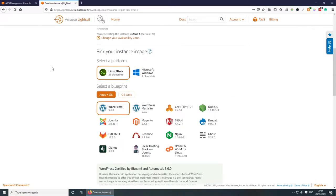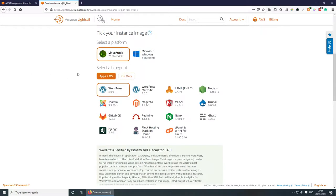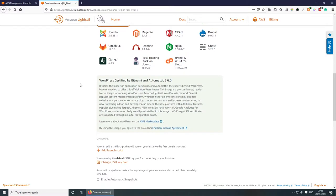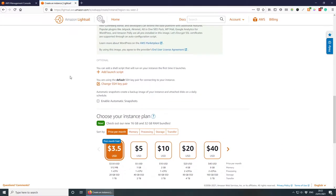The second thing is to pick our instance image — this one is easy. We're going to go with Linux, and for the application OS we'll select WordPress. You can also set up a WordPress multi-site by selecting that option, but today we're just focusing on a normal WordPress instance.